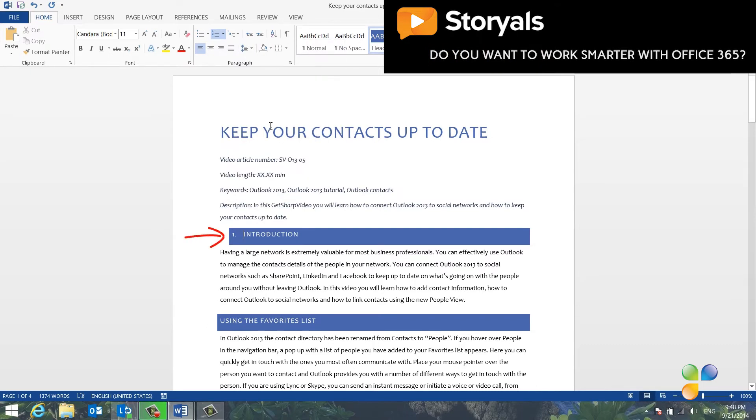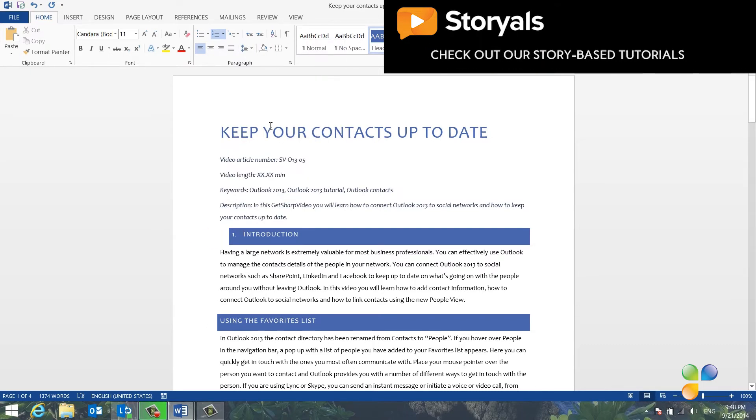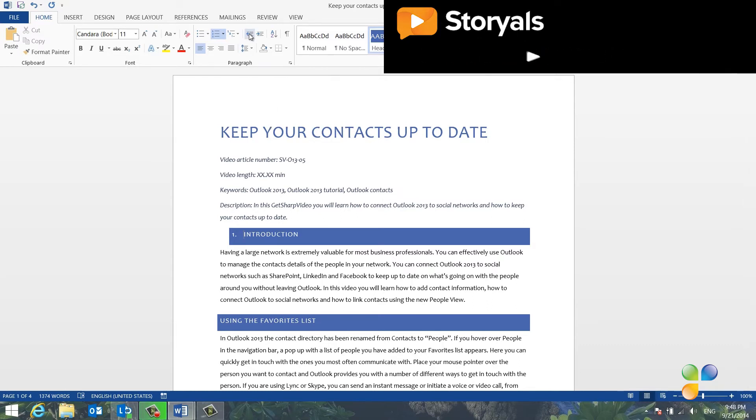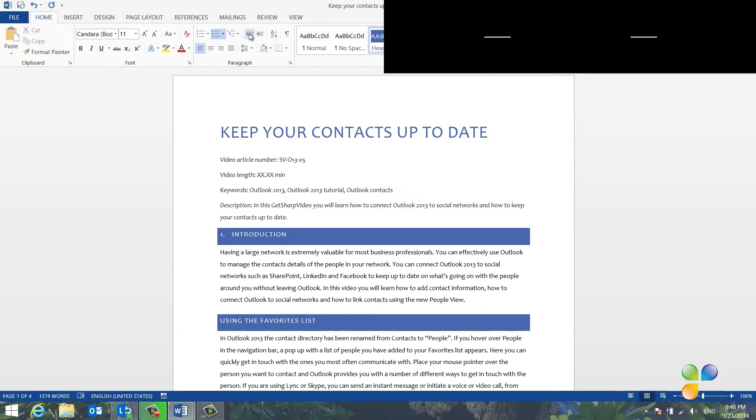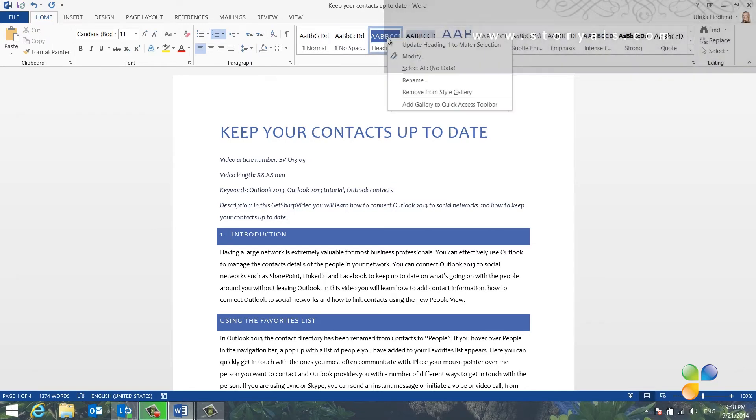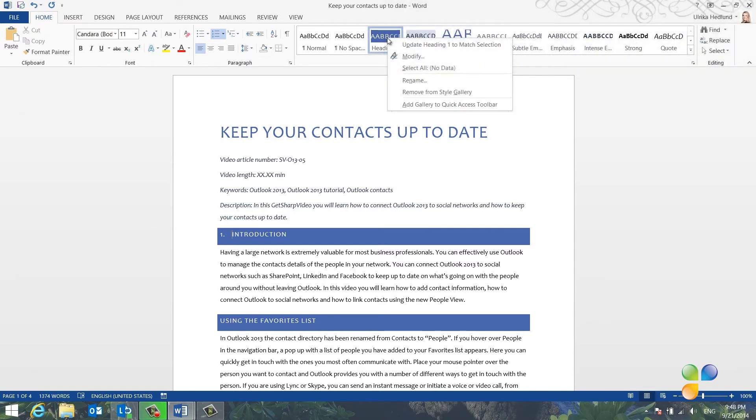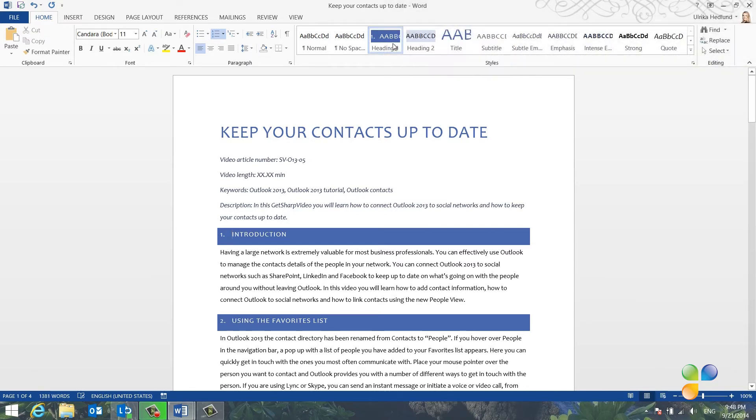By default, Word indents numbered lists. To remove the indent, click the Decrease Indent button. To apply this change to the heading style, right-click the Heading 1 style and select Update to match selection.